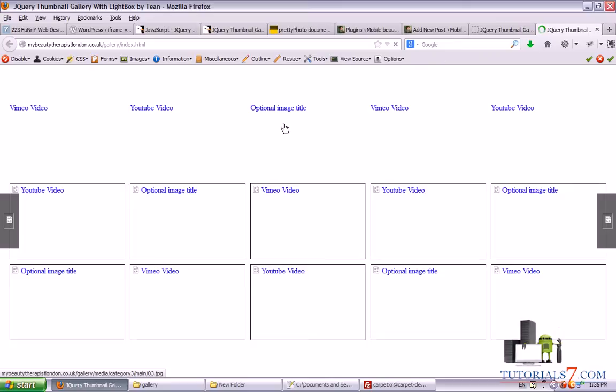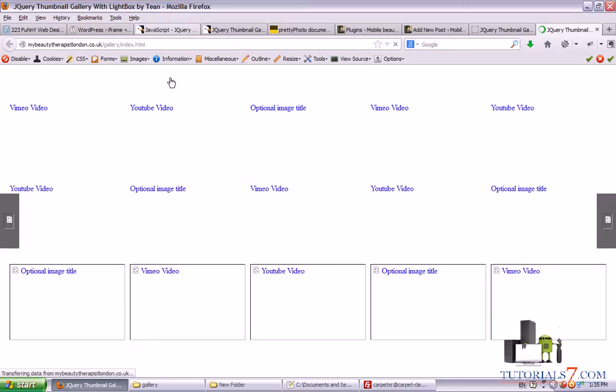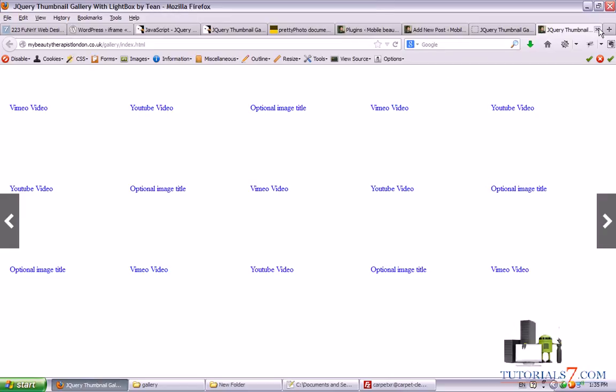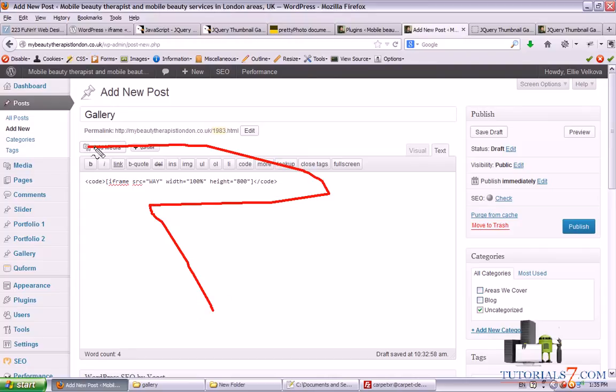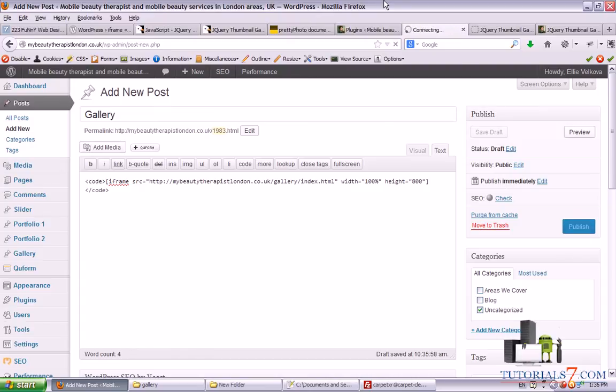Alright. In the index.html file. You can change the title because Google will crawl this gallery. And you can say. For example. Your site. And the name of the gallery you will be using. Alright. So we'll take this URL. And put in the new post in the iframe code. Alright. So let's put it here. Let's publish this gallery and see how it looks like.